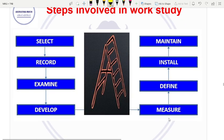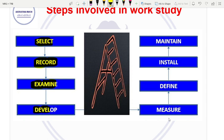These are the steps involved in work study — the systematic procedure. First, select the job. Second, record all the relevant data. Third, examine it. Fourth, develop the best method. Fifth, measure — that is the time study. Sixth, define the best method. Then install and maintain. These are the steps involved in work study.